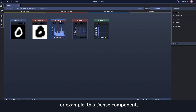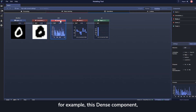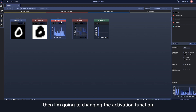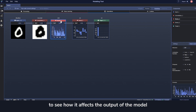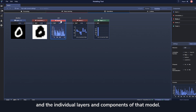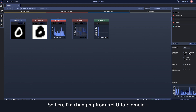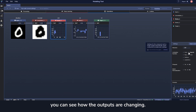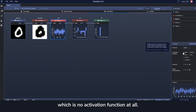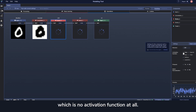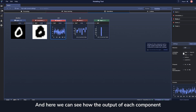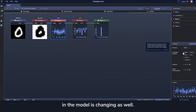I'm randomly going to pick a layer — for example, this dense component — and then I'm going to change the activation function to see how it affects the output of the model and the individual layers and components. Here I'm changing from ReLU to sigmoid, and you can see how the outputs are changing. And then I'm going to change to none, which is no activation function at all, and here we can see how the output of each component in the model is changing as well.